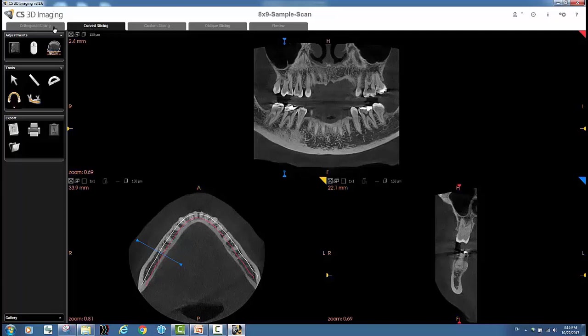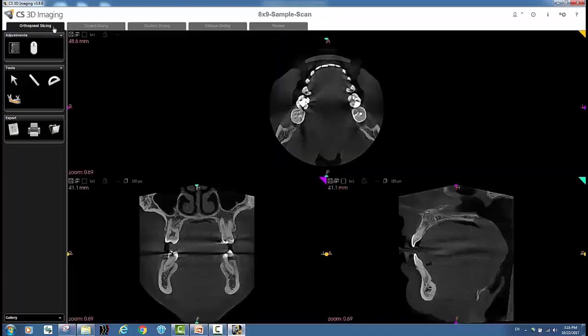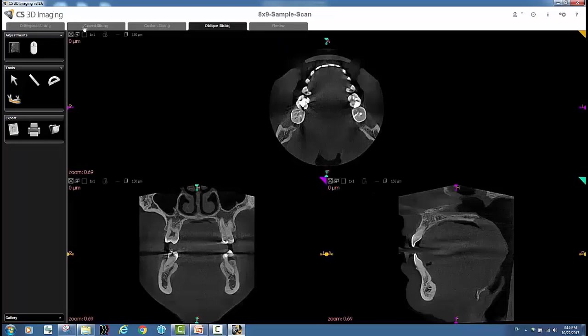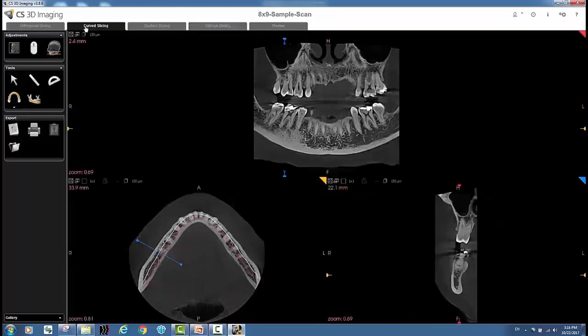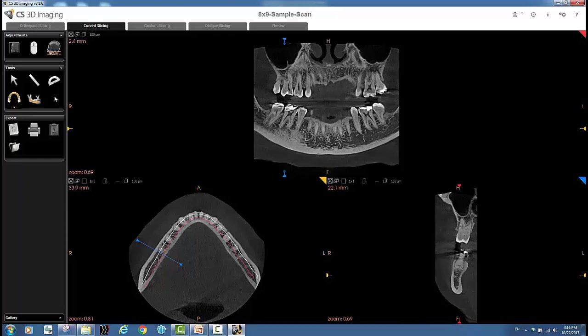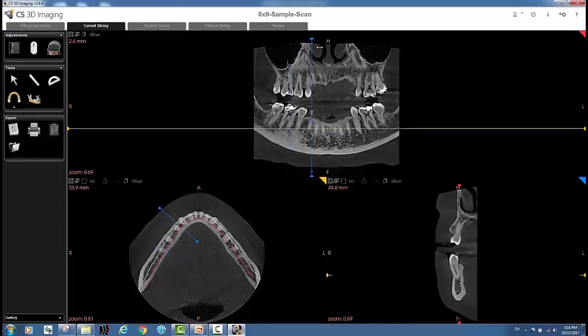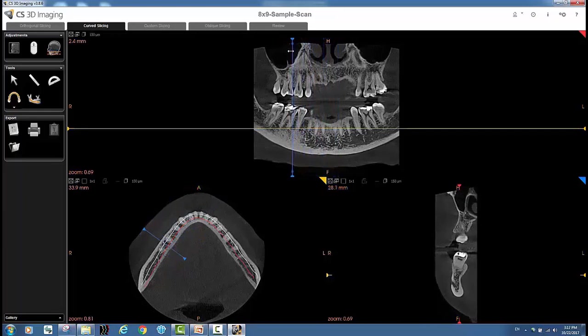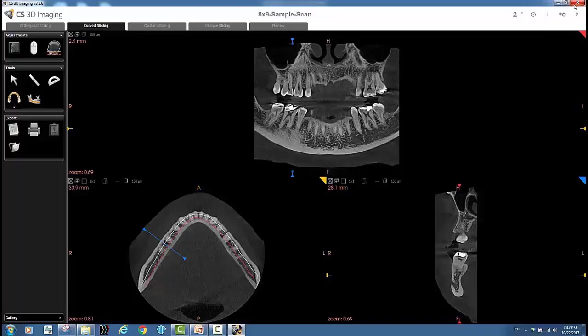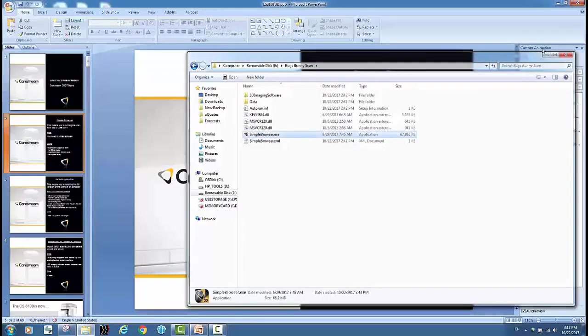There's no 3D rendering in any of my tabs, number one. Number two, under curved slicing there's no implant library. I cannot download the implant library. So I still have the slice views which is typically more important, but some like to have the 3D rendering. All right, so that's the difference. That's what you're going to see when you run the simple browser.